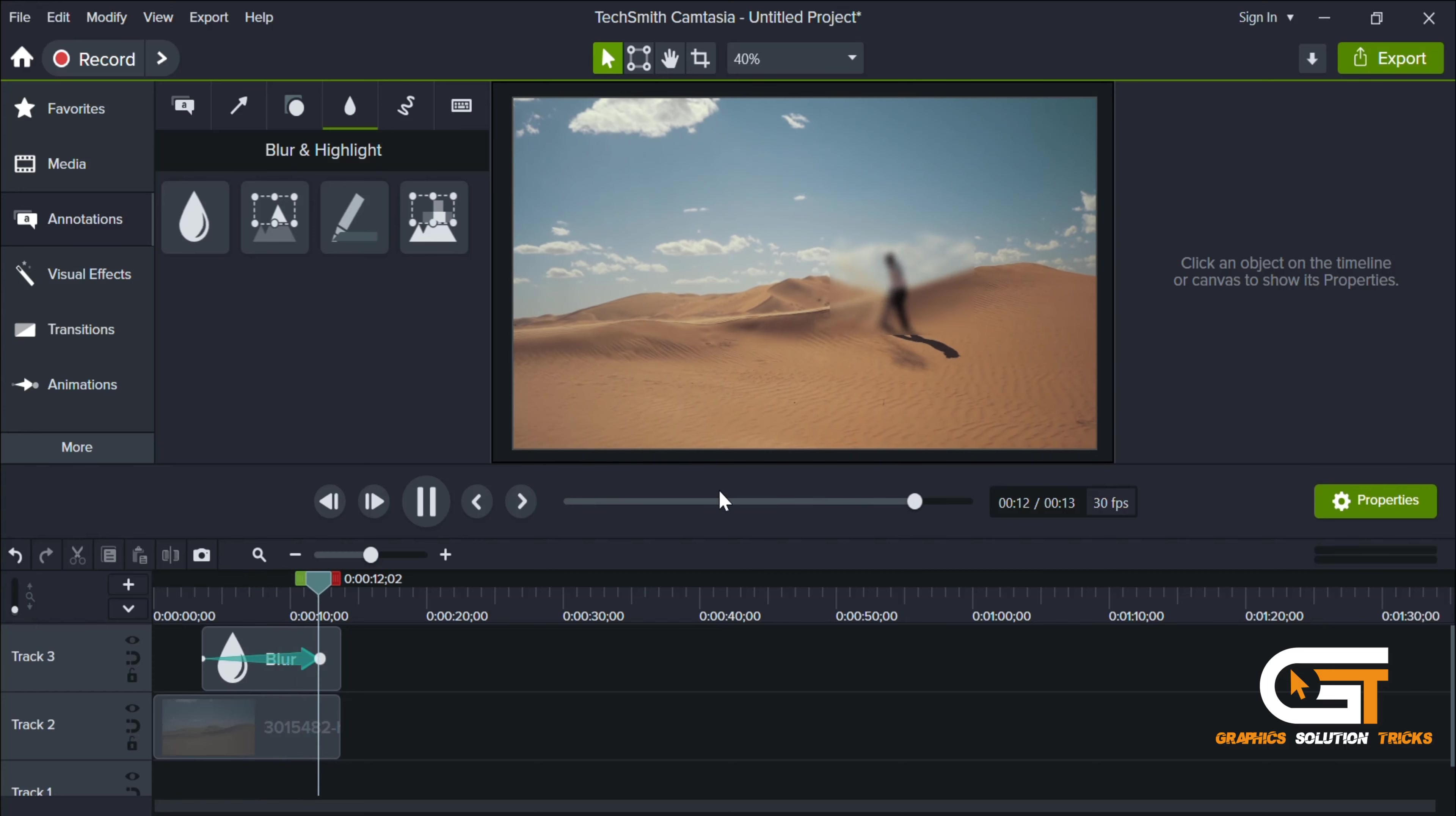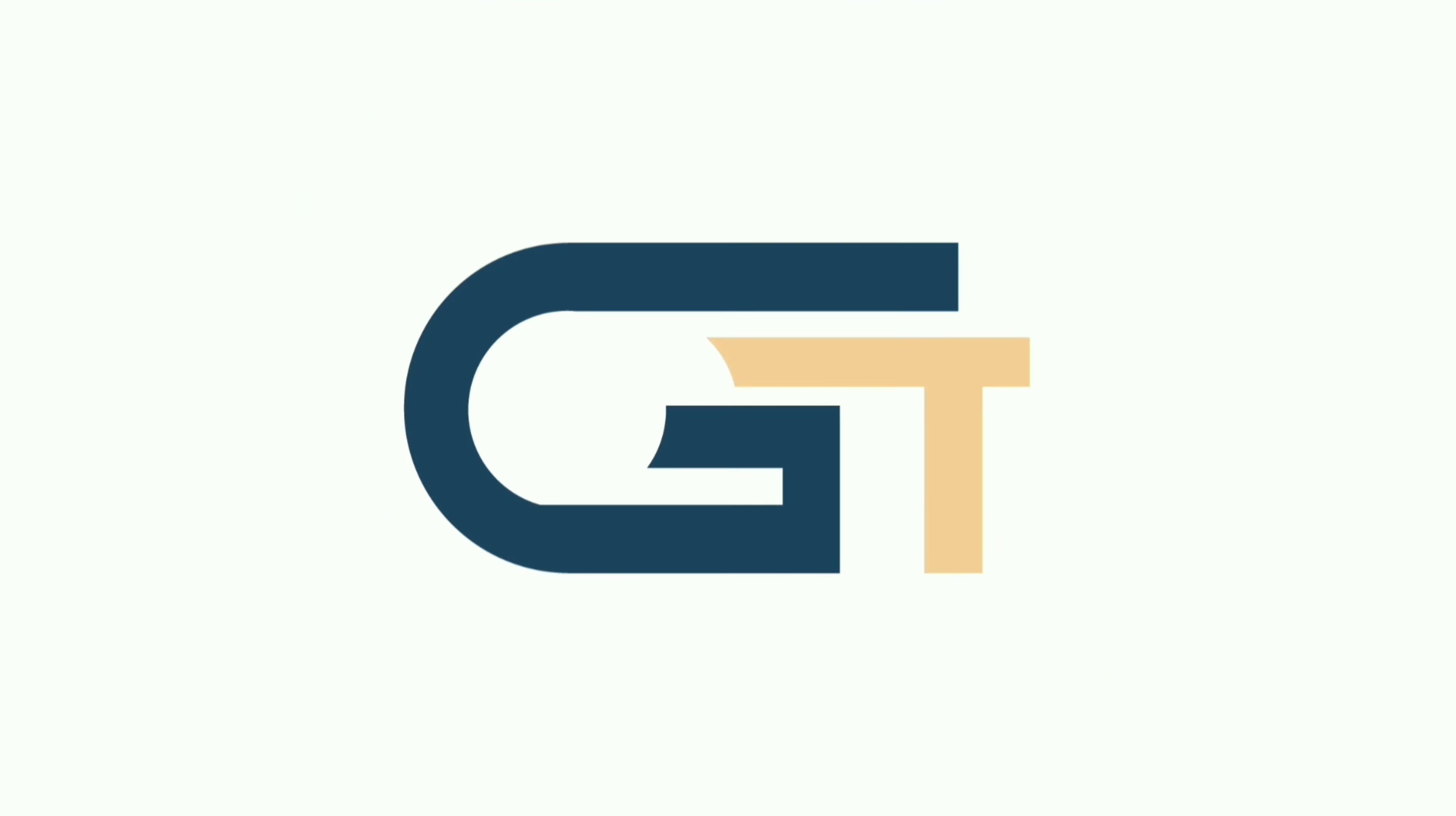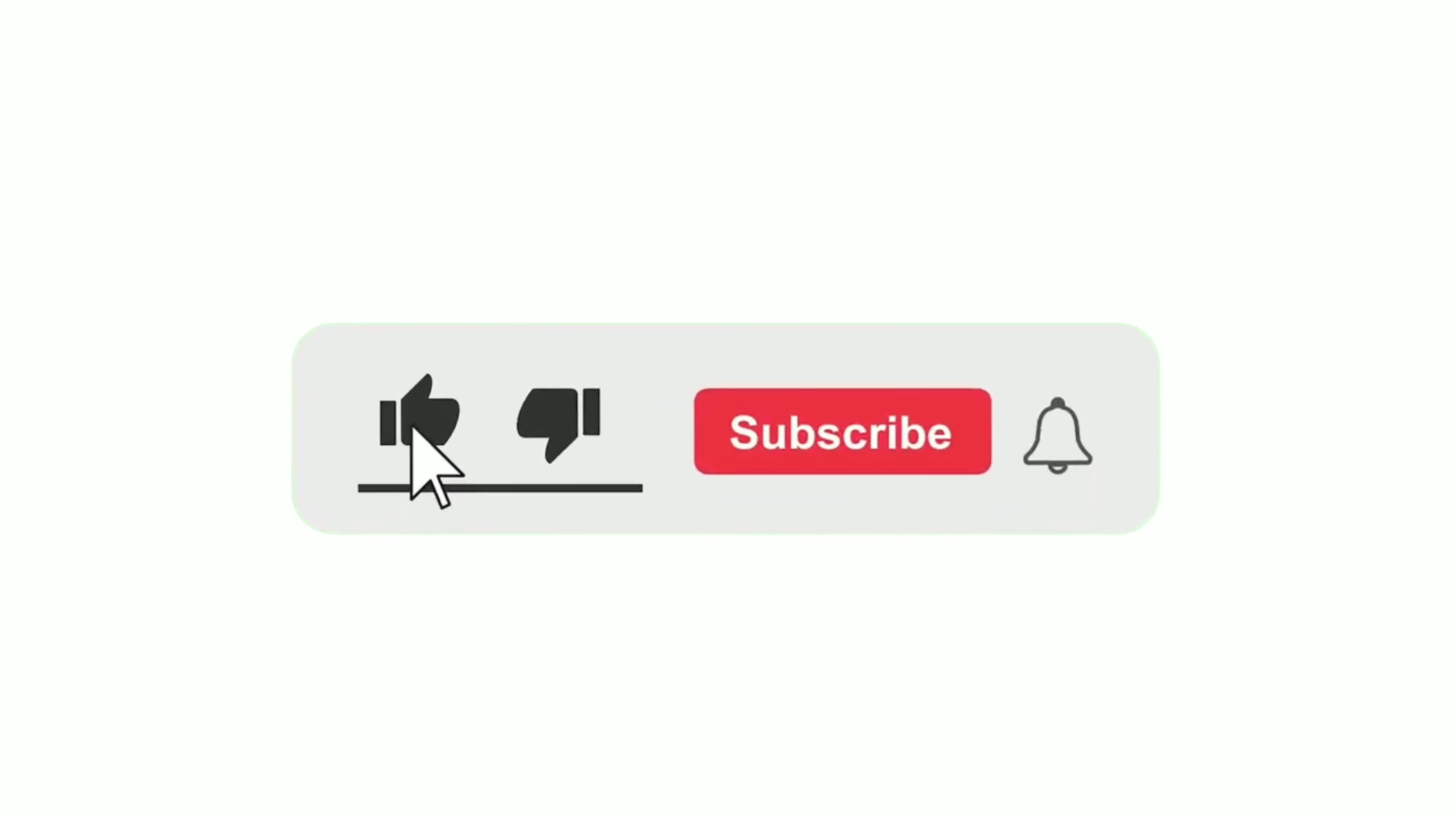That's it! If you find this video helpful, please subscribe to our Graphic Solution Tricks channel and click the bell icon for more updates.